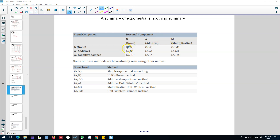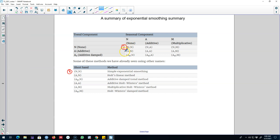The very first model I discussed was a series without any trend or seasonality. For this first model without any seasonality or trend, we apply Simple Exponential Smoothing.